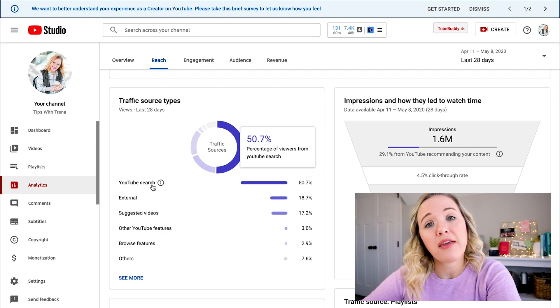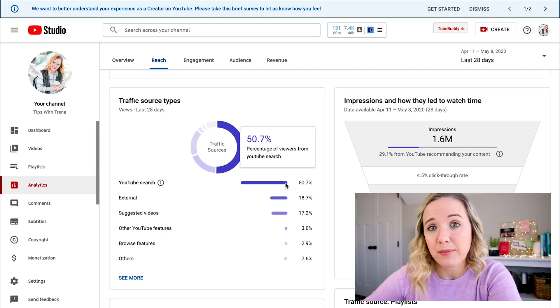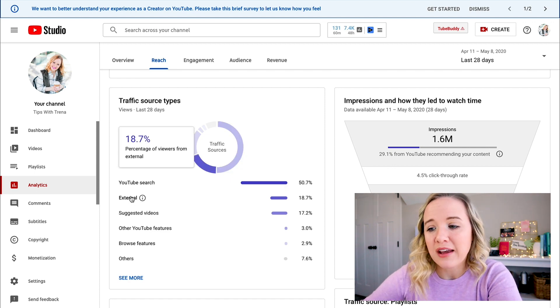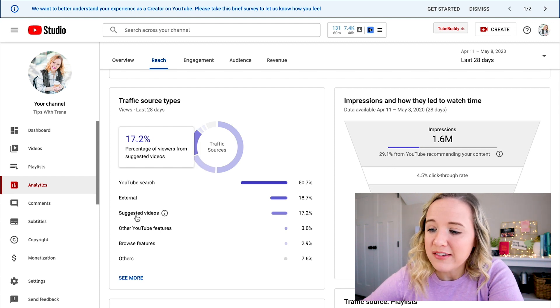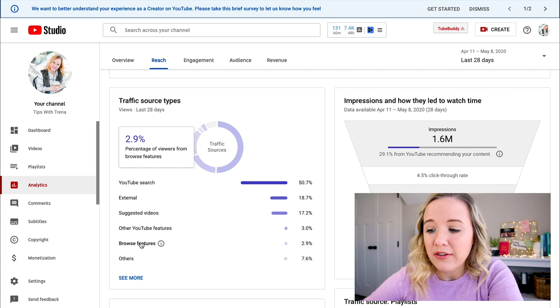The bulk of my traffic in the last 28 days has been 50% from YouTube search, then external, suggested, other YouTube features, browse features, and so forth. Ideally, if you really wanna see your YouTube channel take off, you would want browse features and suggested videos to really be one of your top three to four traffic sources. Because this means YouTube is actually promoting your videos for you by putting them in suggested and browse — you've validated to YouTube that you have great content and they're gonna put it out to more people.